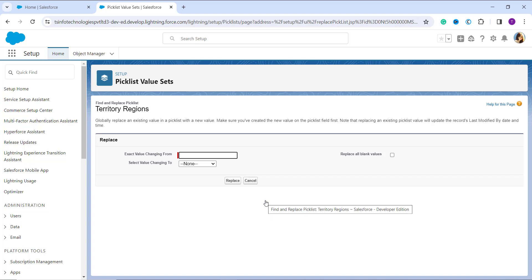Once you click Replace, a dialog appears saying you can globally replace an existing picklist value with a new value. Make sure you have already created the new value in the picklist field first. Note that replacing an existing value will update the record's last modified date and time. You also have the option to replace all blank values if needed.